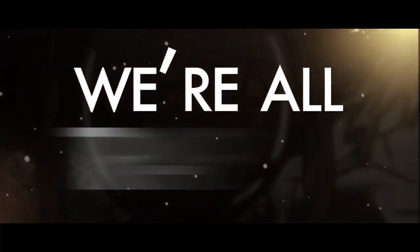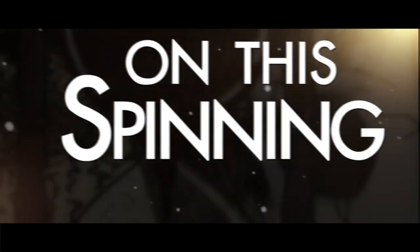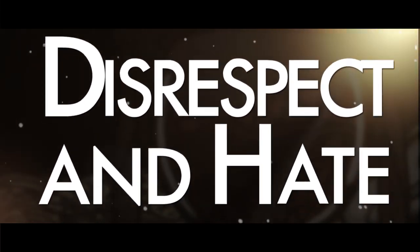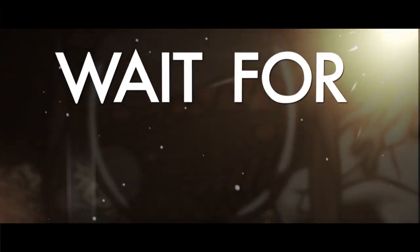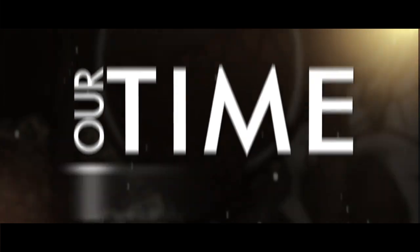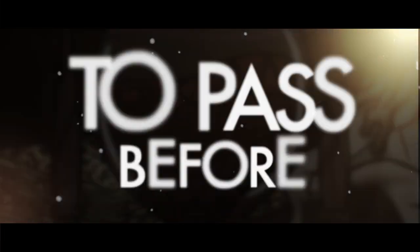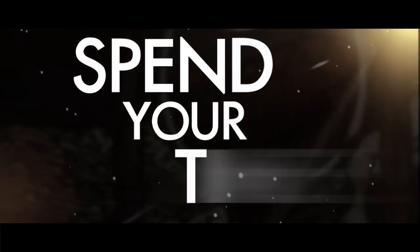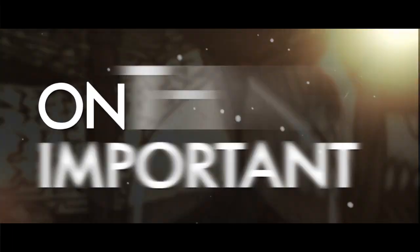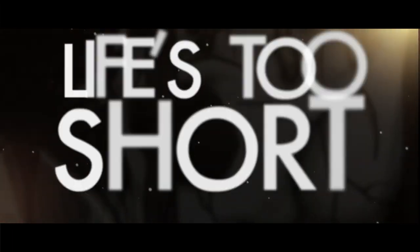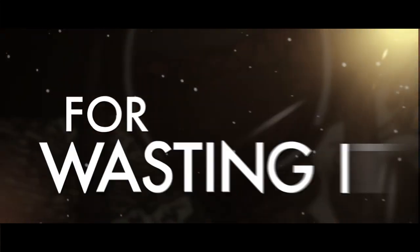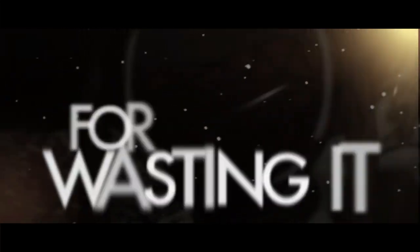There are the darkness fighting, too much to suspect and hate. Wait for our results to pass, wait for the better end. Spend your time on important things, cause life's too short for wasting.